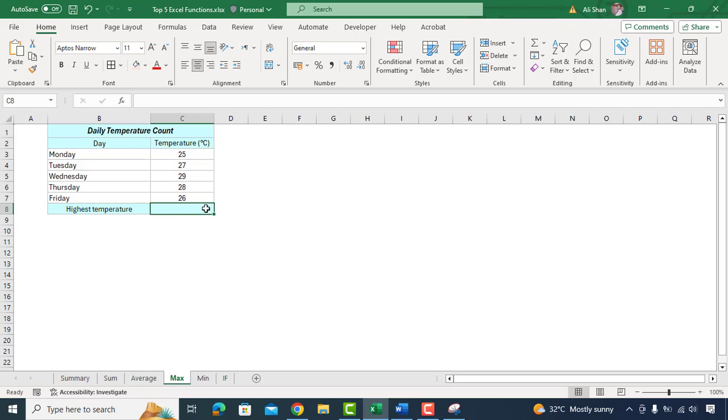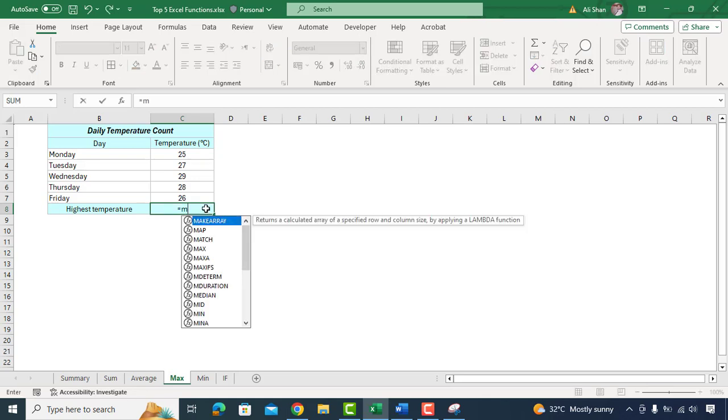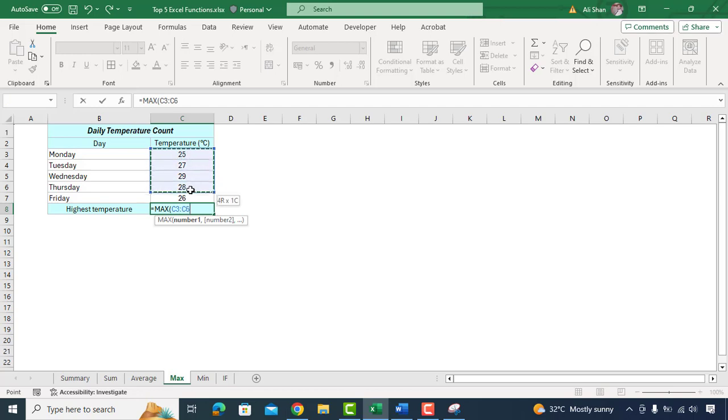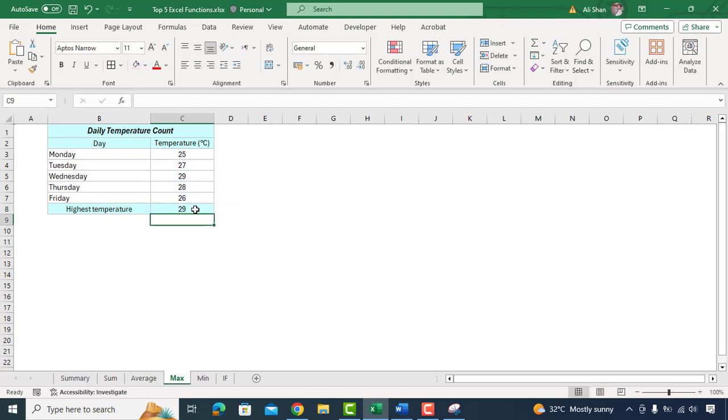We'll type equal MAX function. We'll select the range of cells. Close the bracket. And here we go. This formula identifies the maximum temperature recorded and helps you to pinpoint the hottest day of the week.